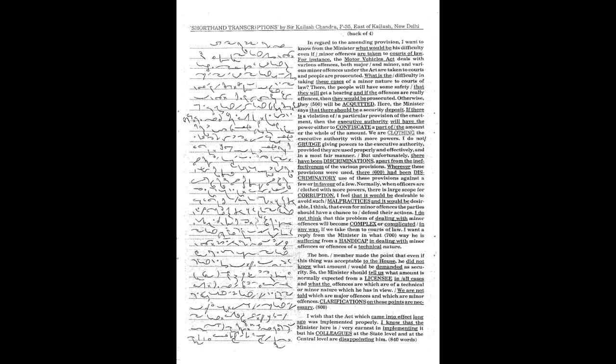There, the people will have some safety that they will get a hearing, and if the offences are really offences, then they would be prosecuted. Otherwise, they will be acquitted.